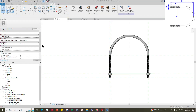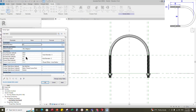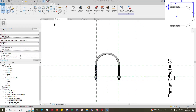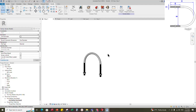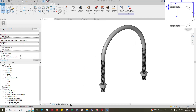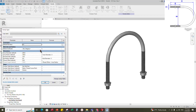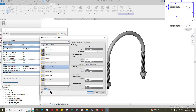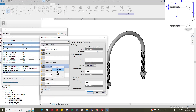Go to family type. Check and test the parameters — parameters are working. Go to 3D view and back to family type. Assign the material. Add a new material, rename it to galvanized, and click Apply.